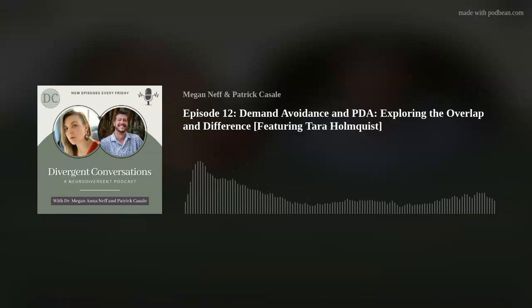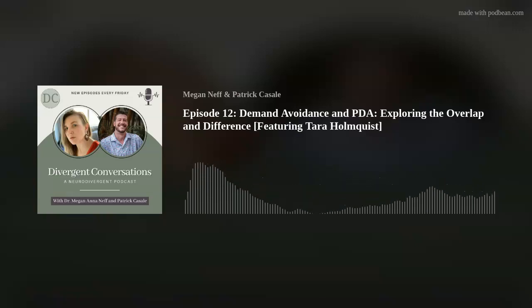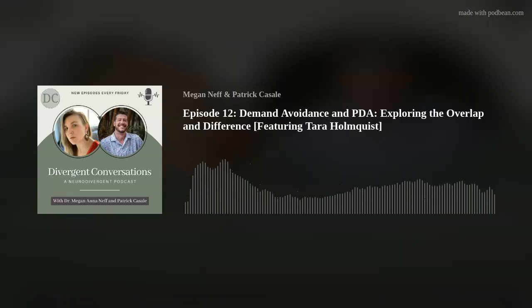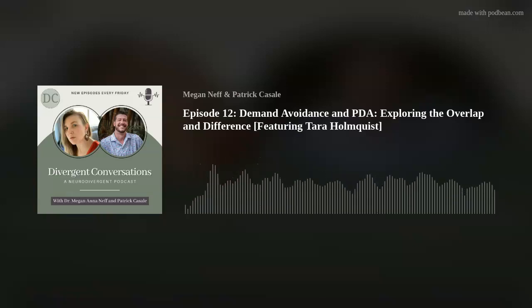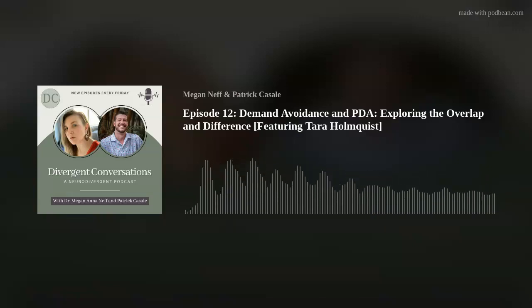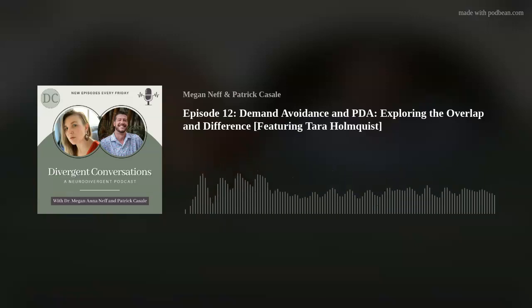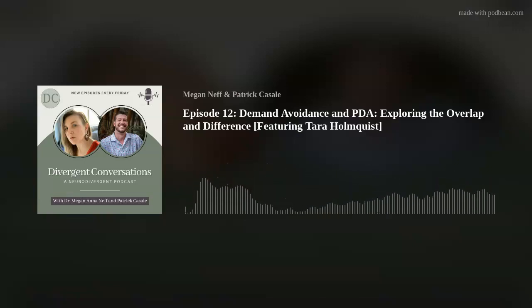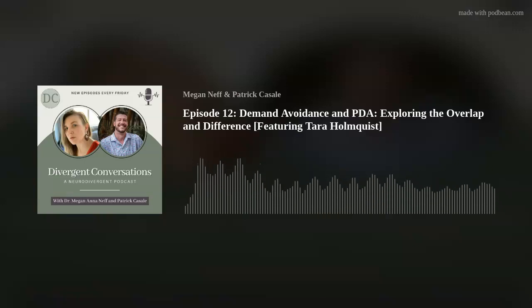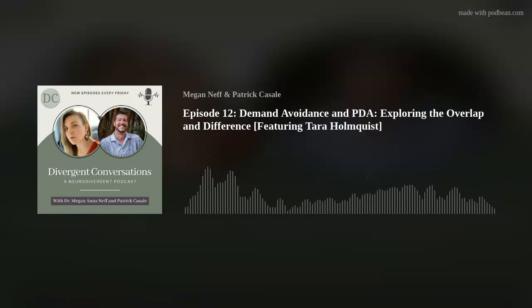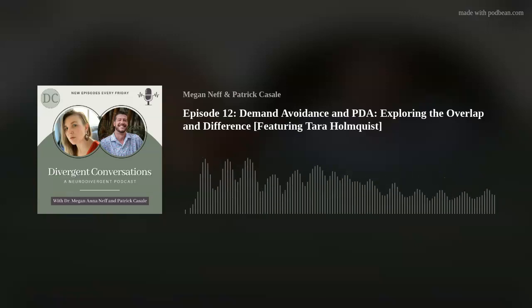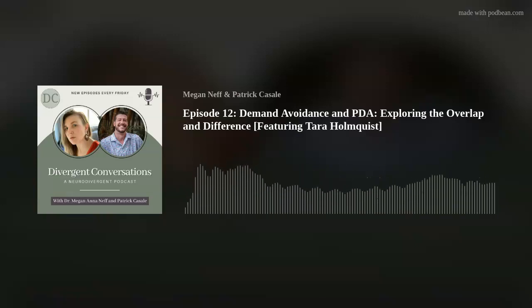Megan, you mentioned sharing some of these tendencies with the PDA profile and having a kiddo who is a PDA-er — what does that look like on your end? I think in social media, people are conflating demand avoidance with PDA. Having parented a PDA-er and experienced a very visceral experience of parenting that, I can tell what I'm experiencing is demand avoidance — this is different.